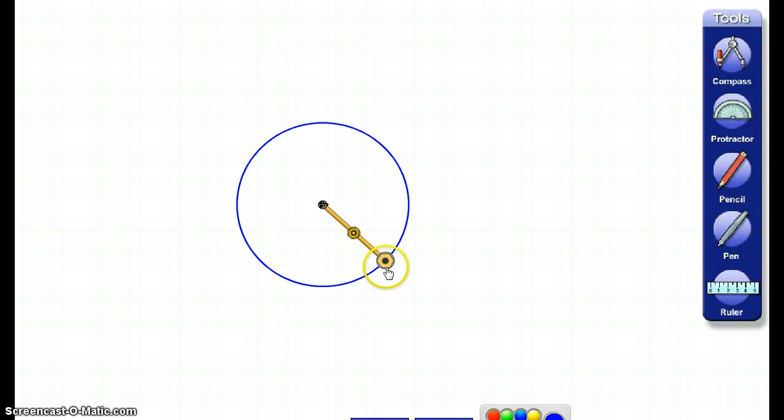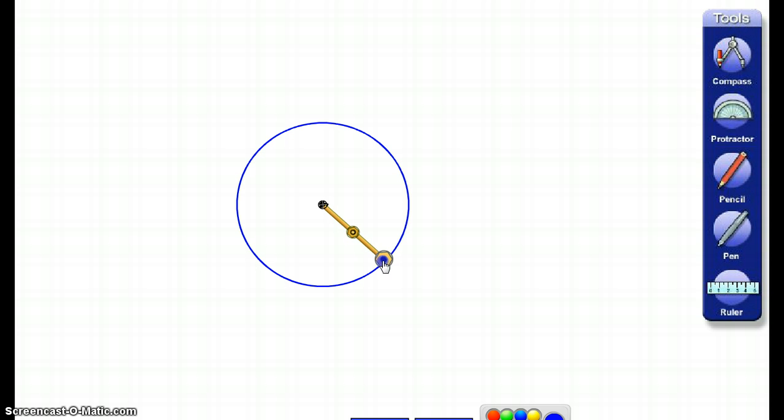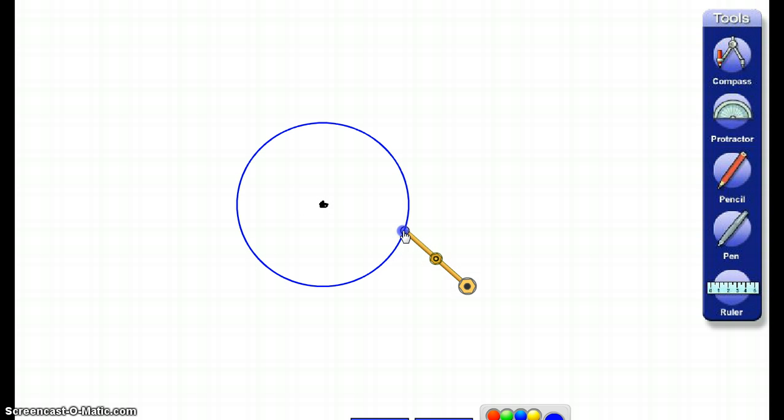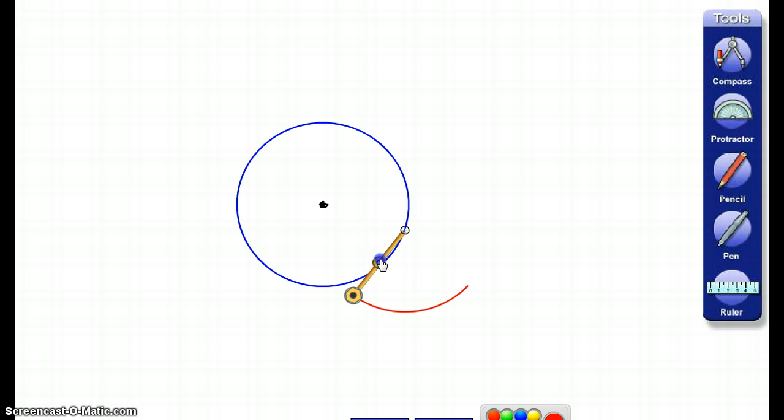Now, without changing the width of my compass, I'm going to move my compass out to the edge of the circle. It could be anywhere on the circle, but I'm going to draw another circle.